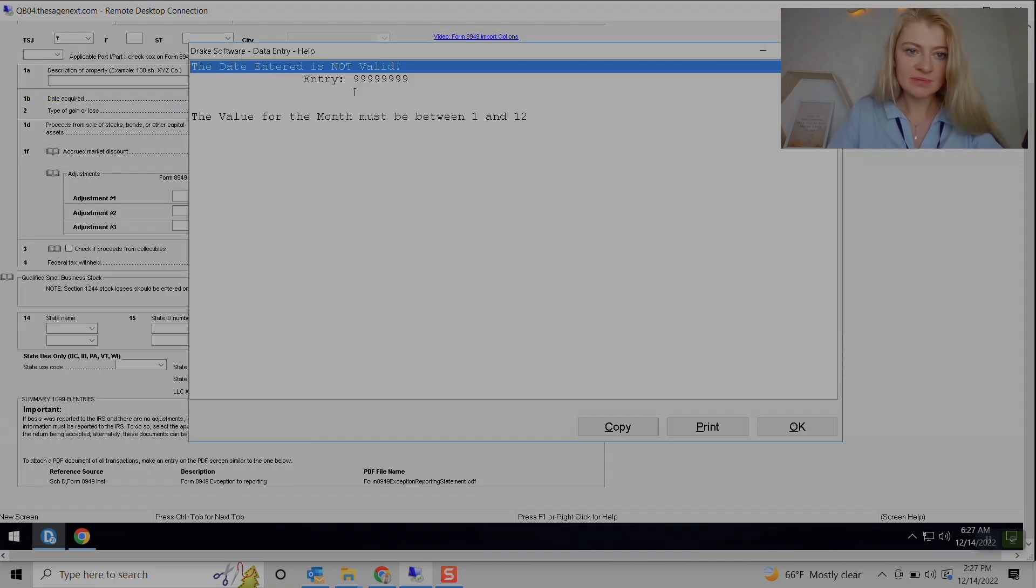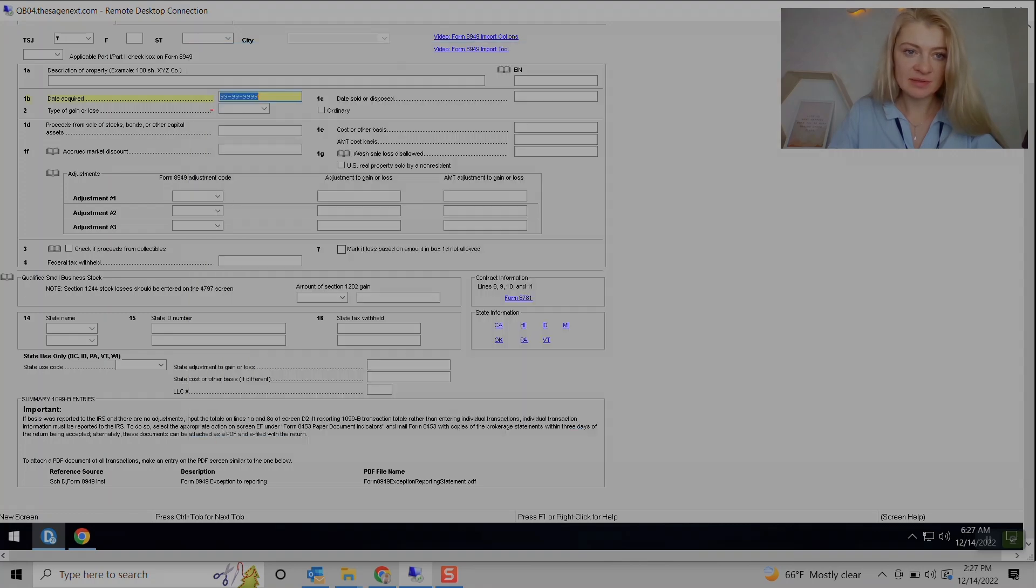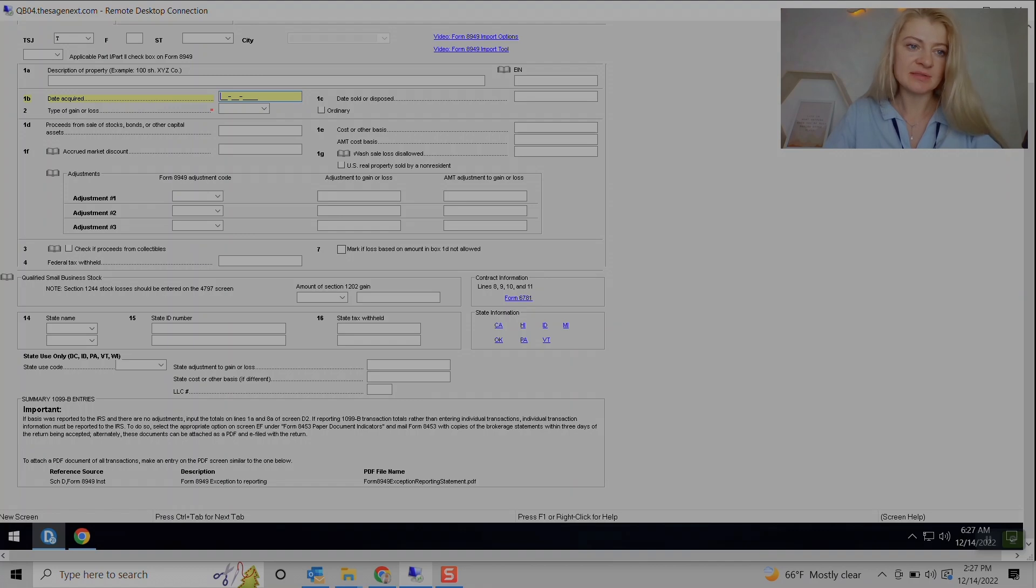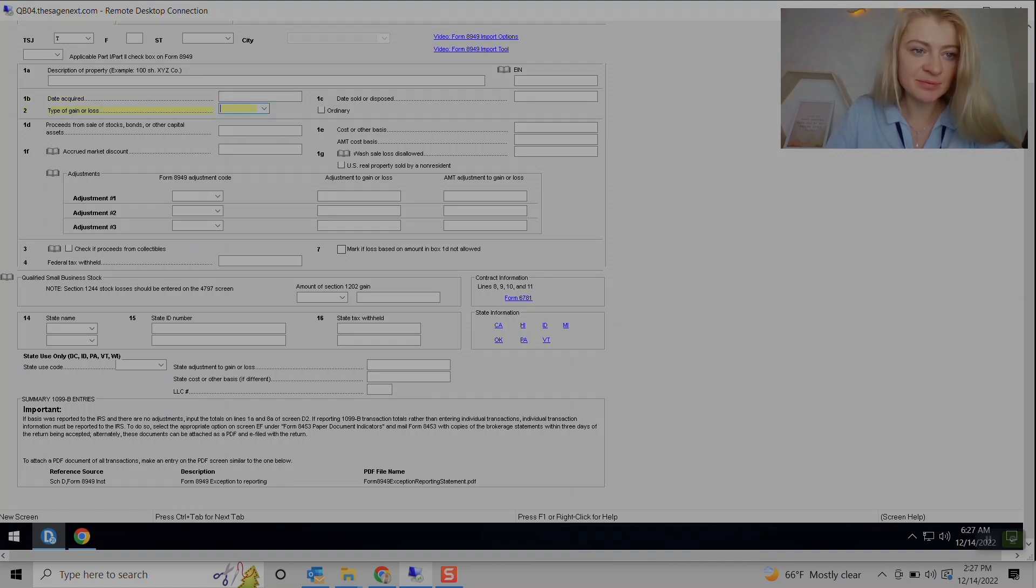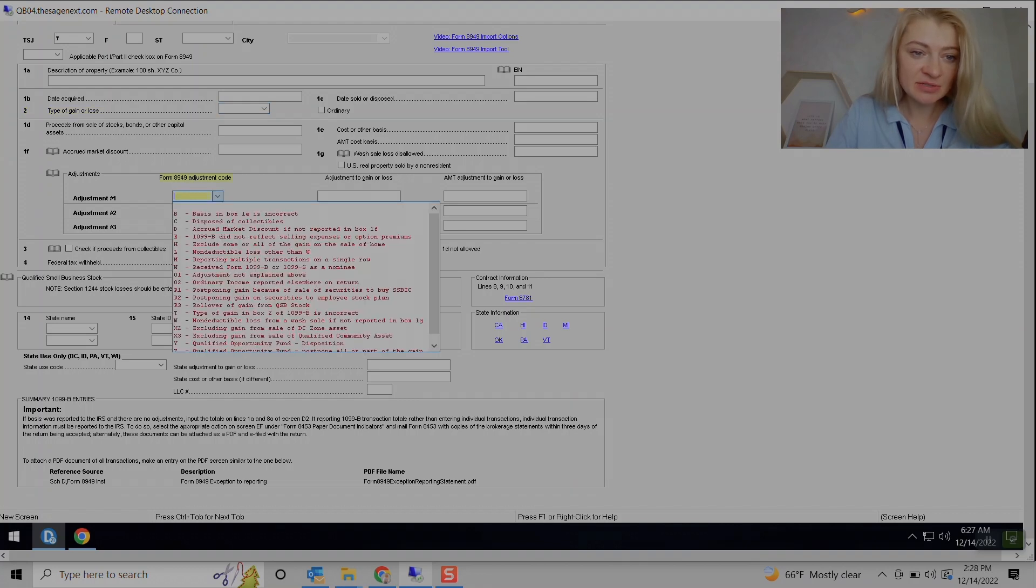So it's just date acquired, date of loss if it was short-term, long-term, date disposed. This one is actually very useful because we can enter adjustments here.